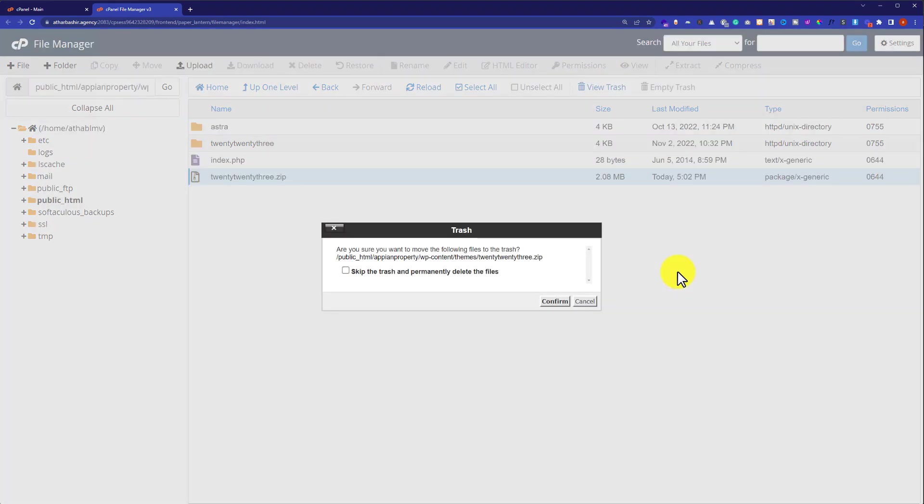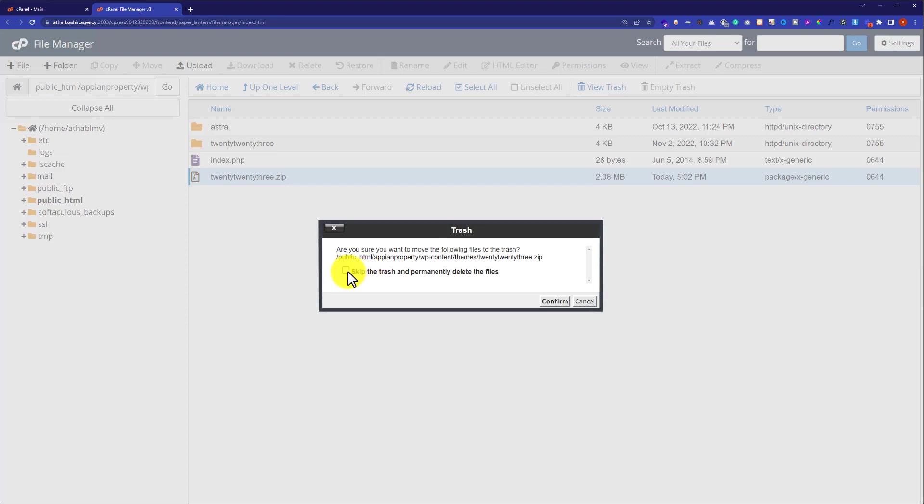One thing that you need to have in mind is that you can only recover those files that you have deleted without checking this checkbox. So if you check this checkbox and then click on confirm button, then your website file will be permanently deleted and you cannot recover it from the trash.